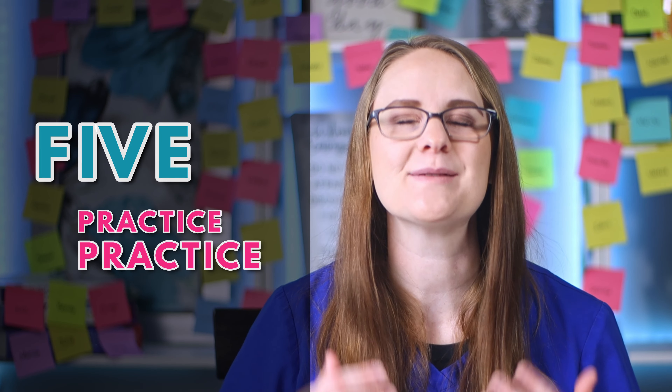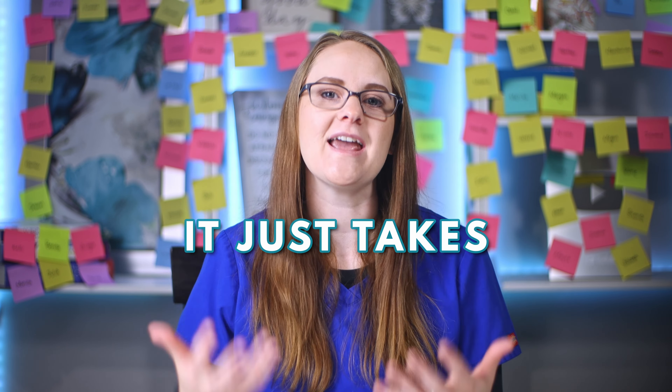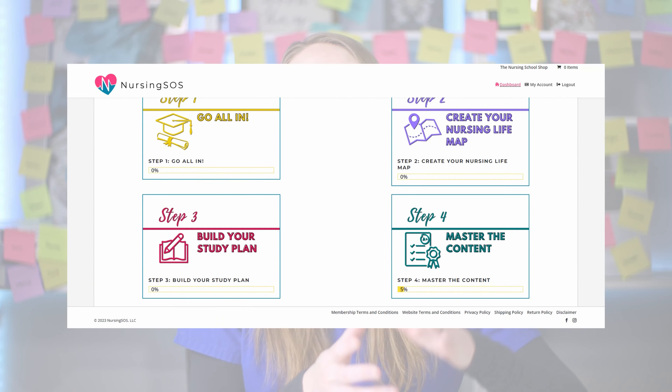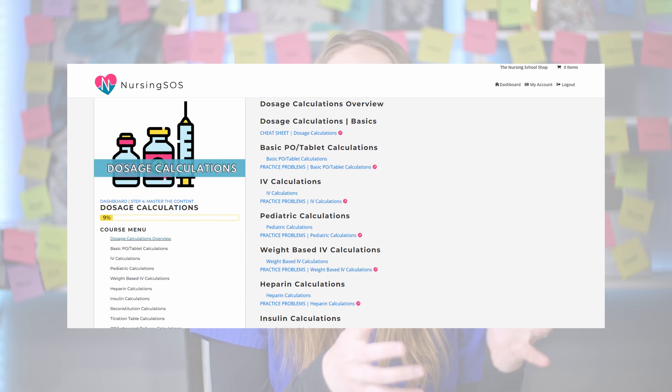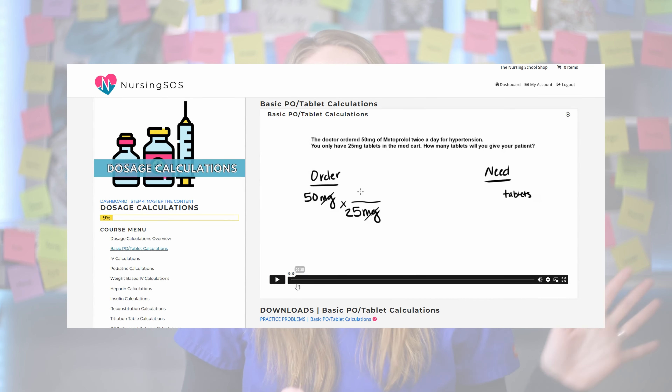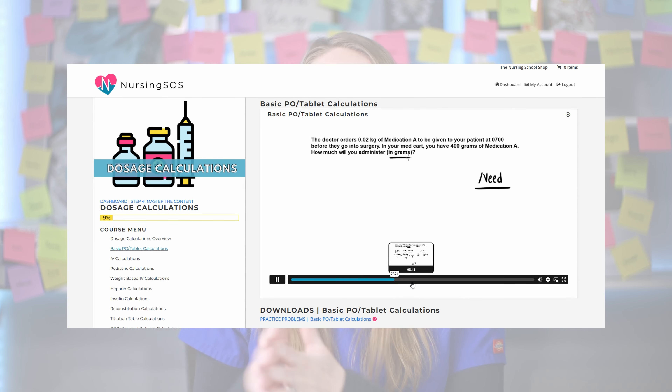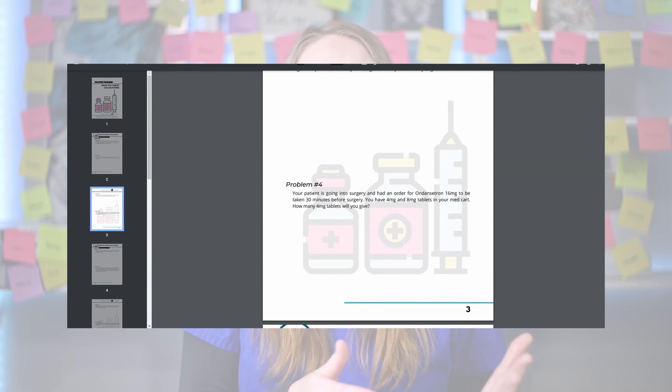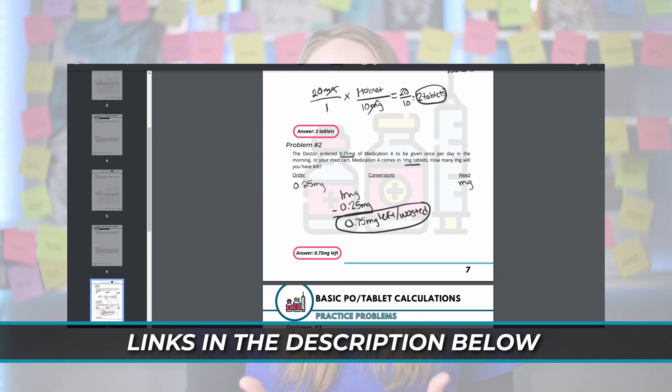The key to this is tip number five, which is practice over and over again. It does take time. It just takes repetition and practice to get it right. So make sure that you are doing any practice problems that your school gives you. If you're a Nursing SS member, we have an entire dose calc course with tons of practice problems, plus videos that walk you through step-by-step how to answer every dose calc question you would need on your exam. Make sure you check out those resources because the more practice you get, the better off you're going to be when you get to your exam.